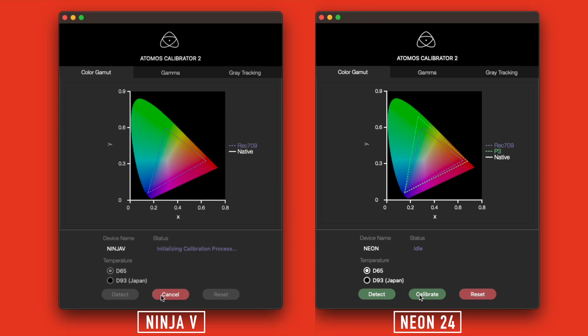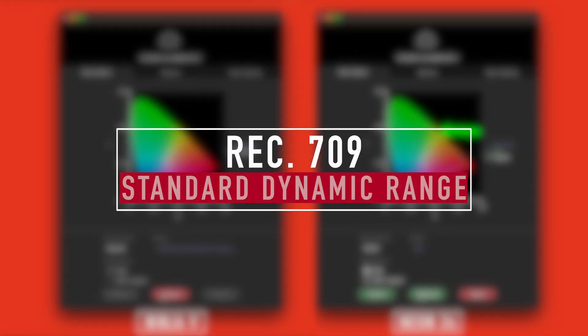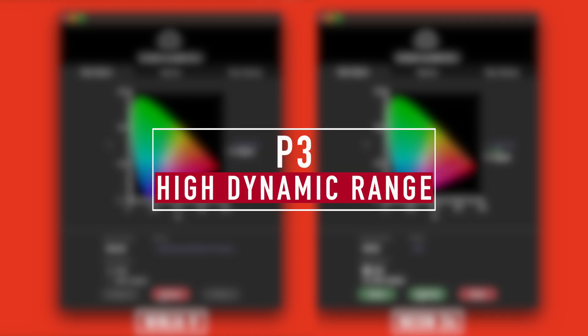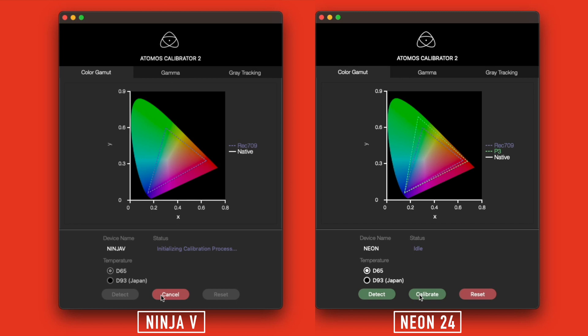The Neon has a second triangle for P3. Rec 709 is the SDR or standard dynamic range color space for the majority of displays in use today. P3 is an HDR or high dynamic range color space that is just a bit smaller than Rec 2020. The Neon 24 has an SDR and an HDR mode, which explains the two color gamuts.